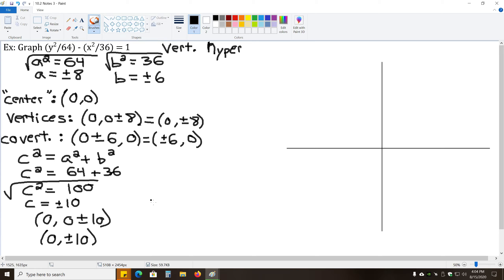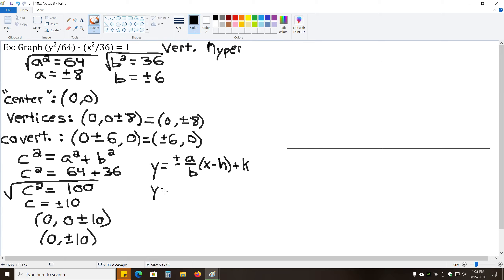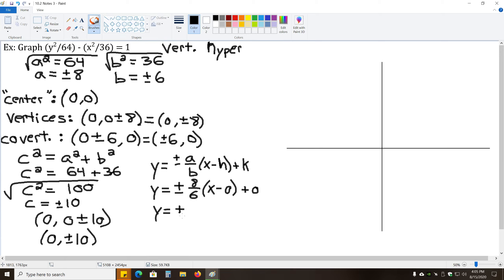Now we find the asymptotes. For a vertical hyperbola, y = ±(a/b)(x − h) + k. Plugging in a = 8, b = 6, h = 0, k = 0, we get y = ±(8/6)x, which simplifies to y = ±(4/3)x.